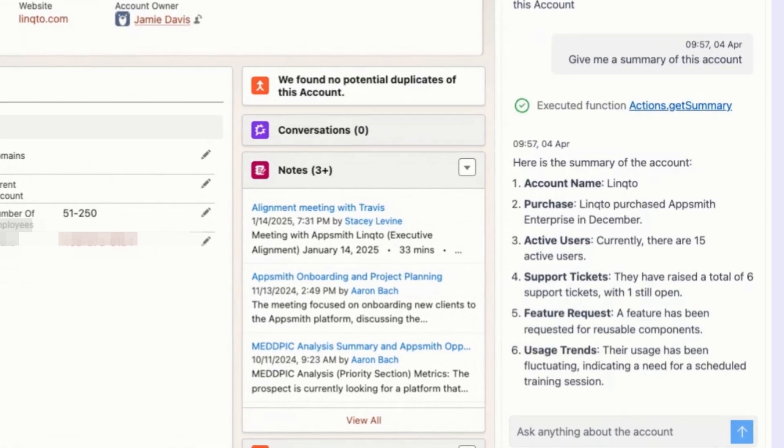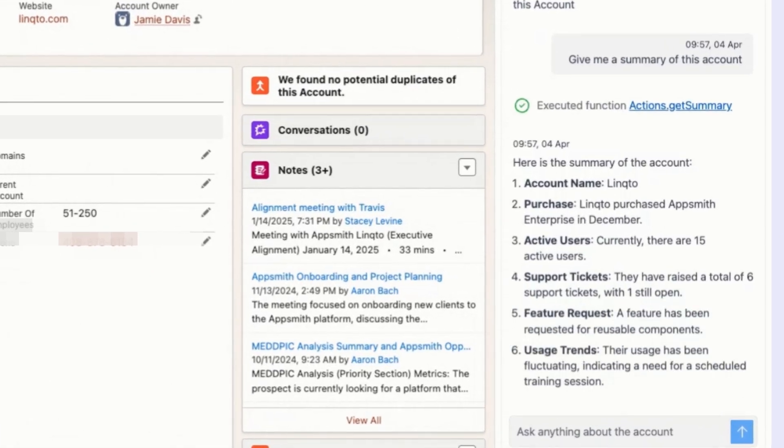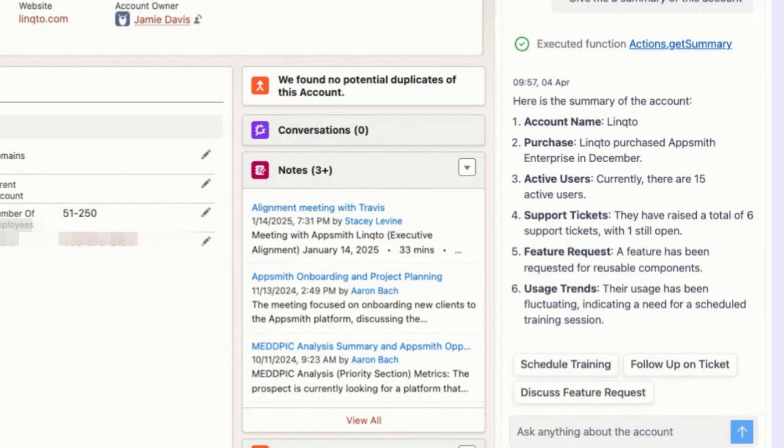The agent is quickly searching through multiple data sources and provides me a summary of the contract status, recent support tickets, open feature requests, and product usage. Just with this one interaction, this summary alone is already a big time saver for me.